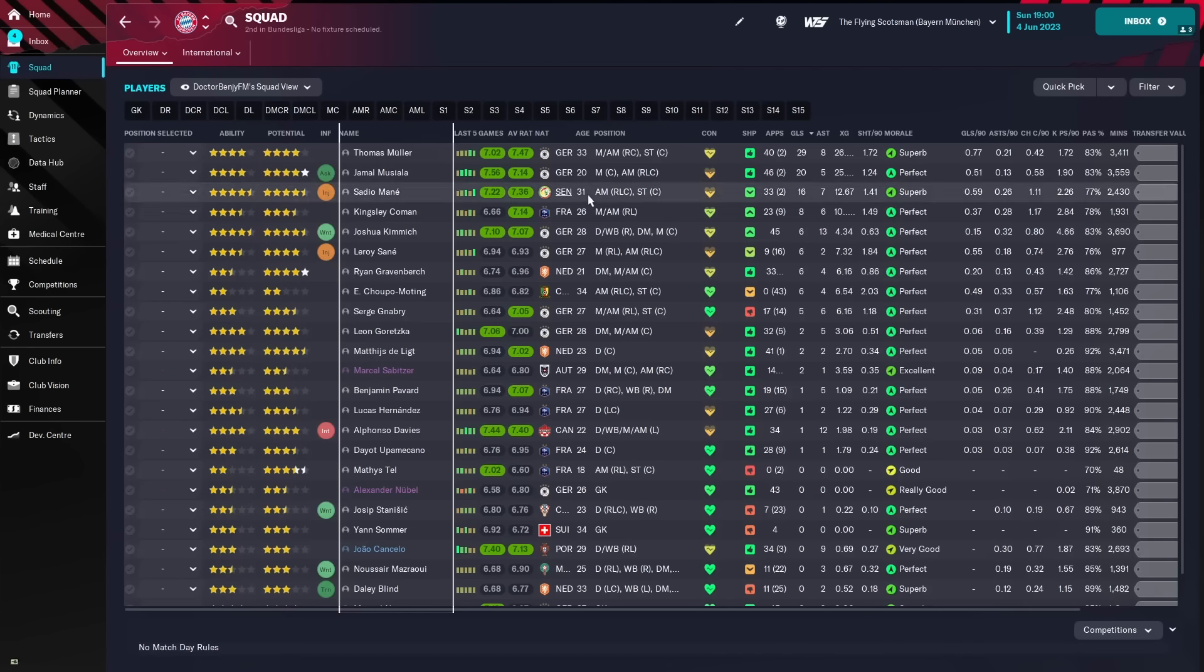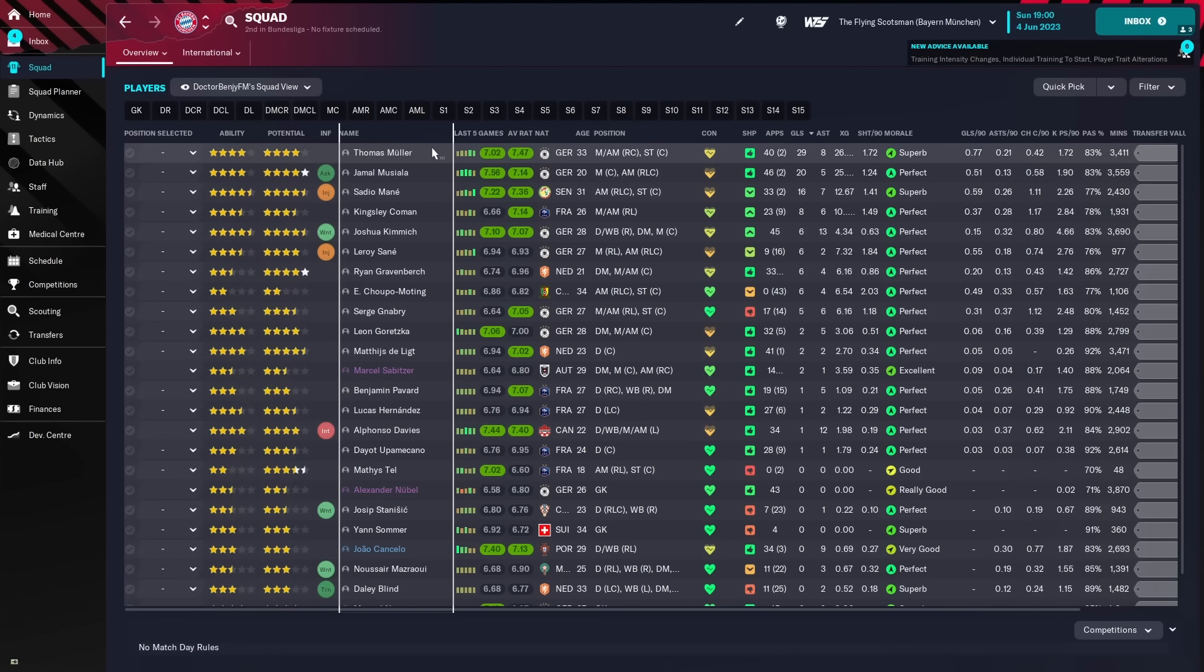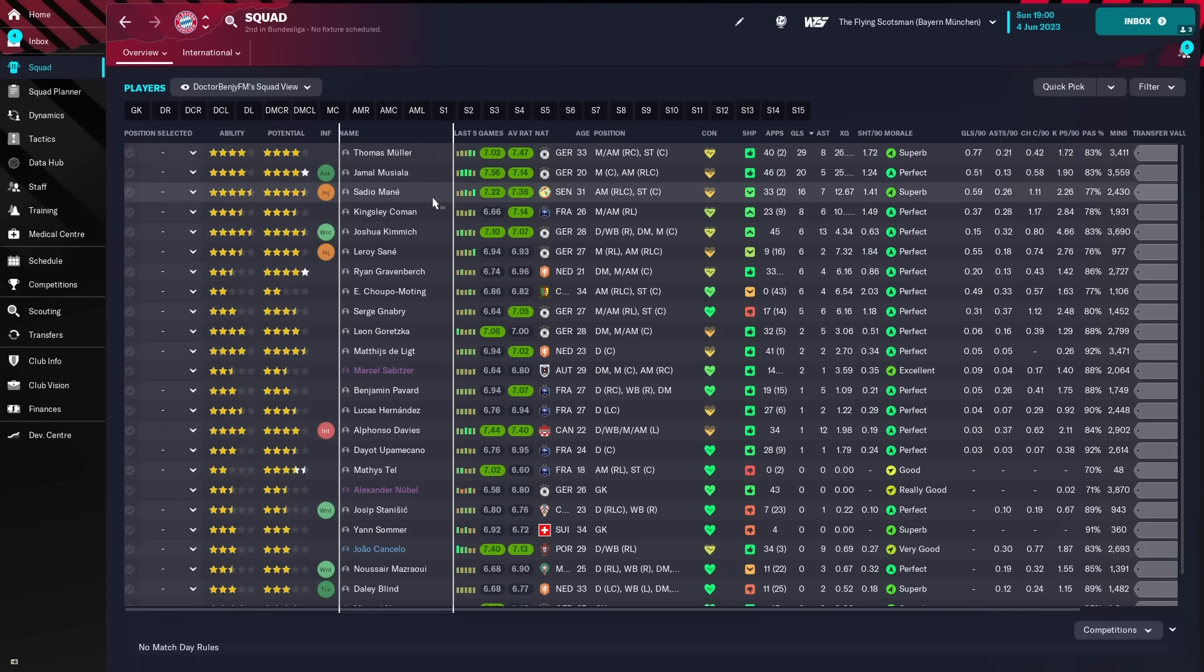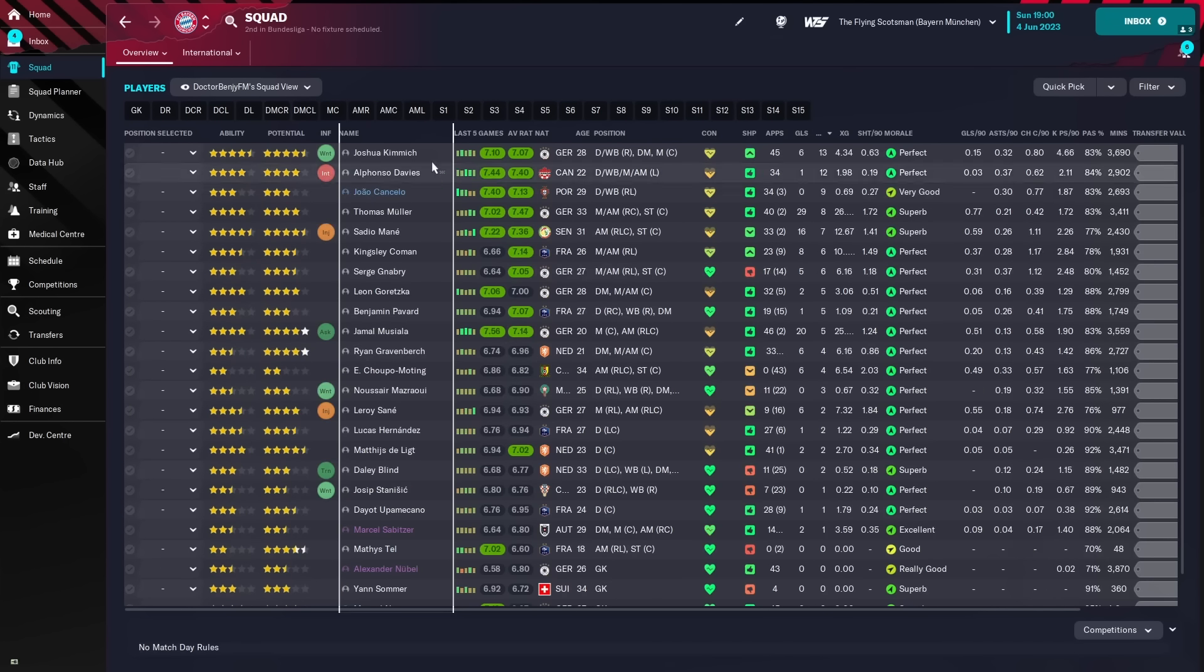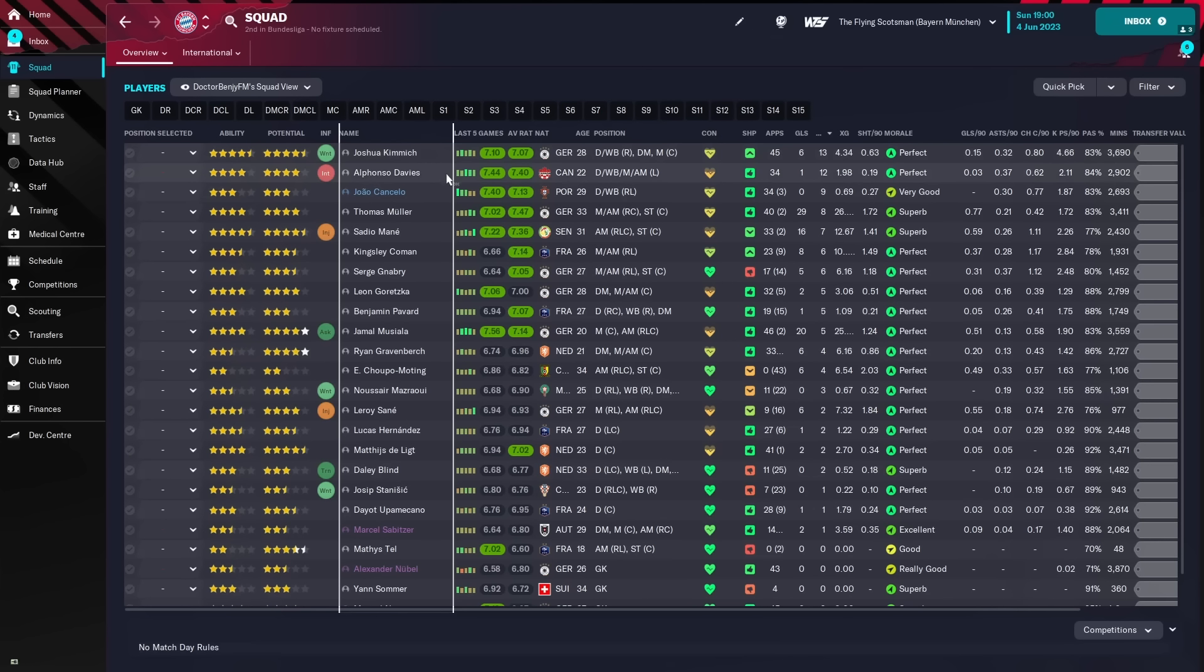We'll take a quick look at the squad. Thomas Muller, 29 goals. Musiala, 20. Mane with 16, and then Coman with 8. And then as you can see, a lot of players with 6 and 5 goals. Assists again spread out really well. Kimmich with 13, Alphonso Davies with 12, Cancelo with 9, Thomas Muller with 8.